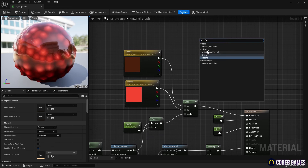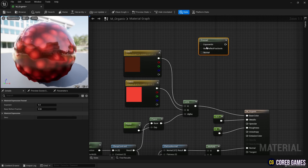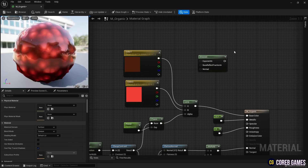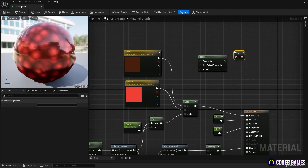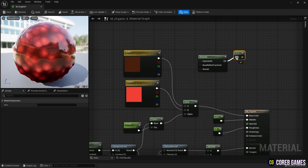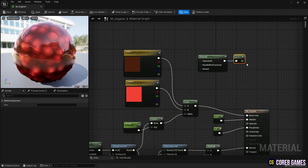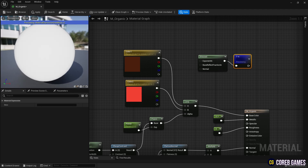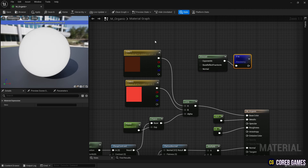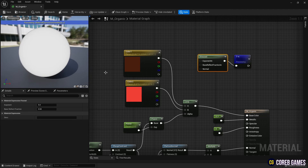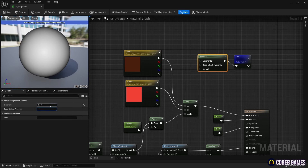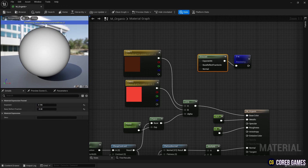Finally, to set the specular of the material, create a Fresnel node that creates a spherical gradient and use a One Minus node to make the inside of the Fresnel node bright and the outside dark. Adjust the value of the Fresnel node's parameter and connect it to the Specular pin to set the specular of the material.